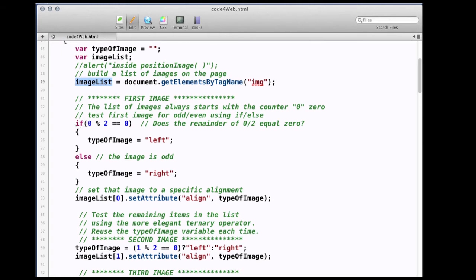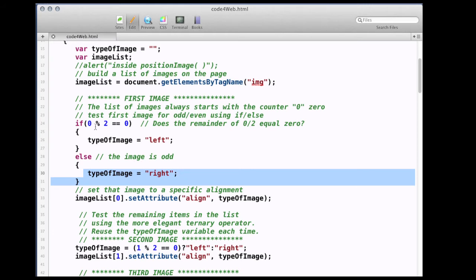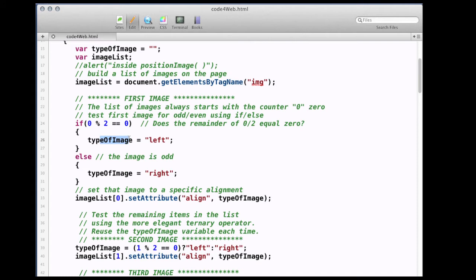I'm saying if 0 mod 2 equals equals 0 — what is 0 mod 2? The remainder is 0. So is it going to go left or right? Since 0 mod 2 equals 0, this is true, so it goes left. If you step through this, you'll be able to see it happen. Step, step, step and tell me which one you end up with. I can't tell you how important it is to do breakpoints and step through a program like this.